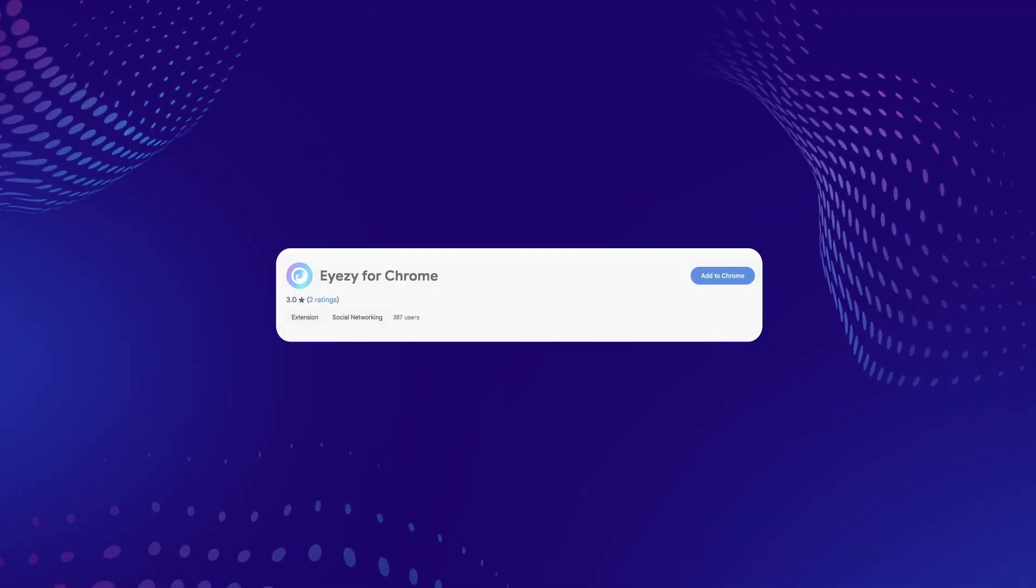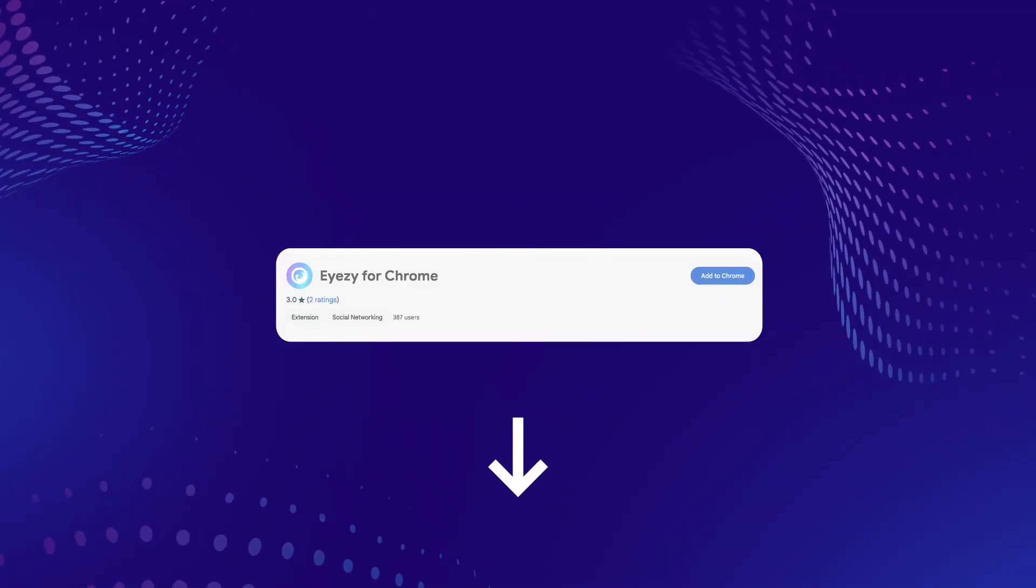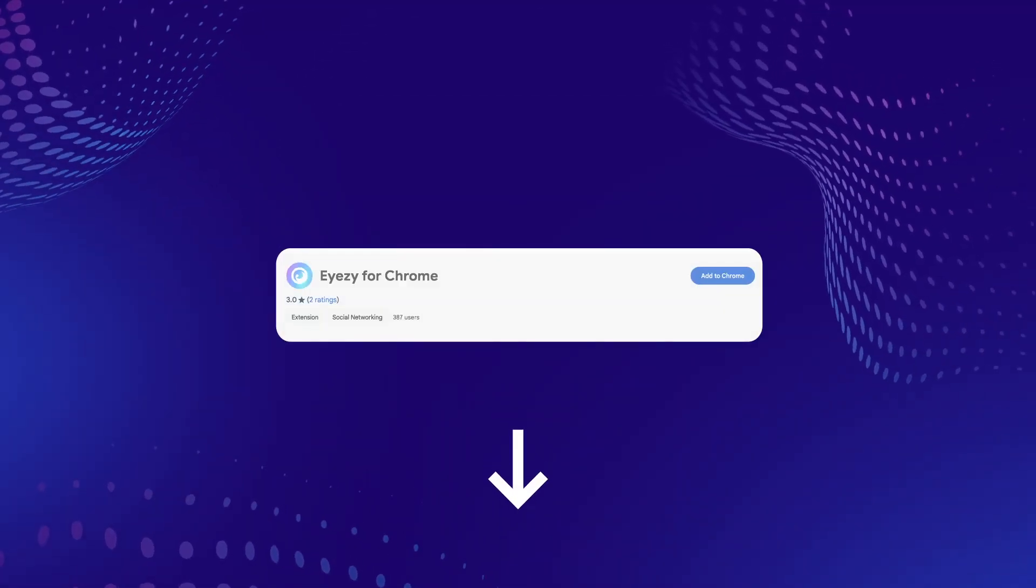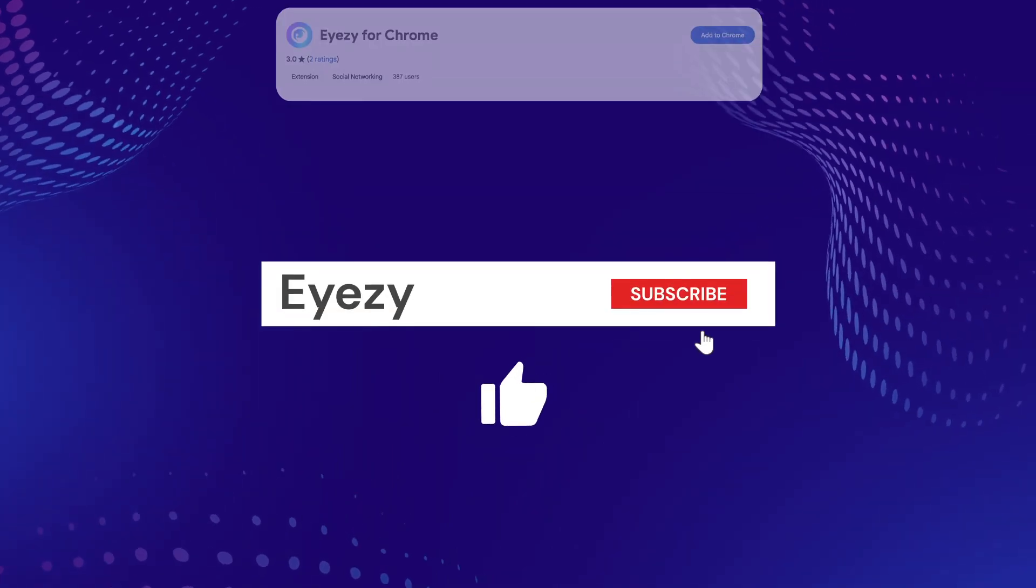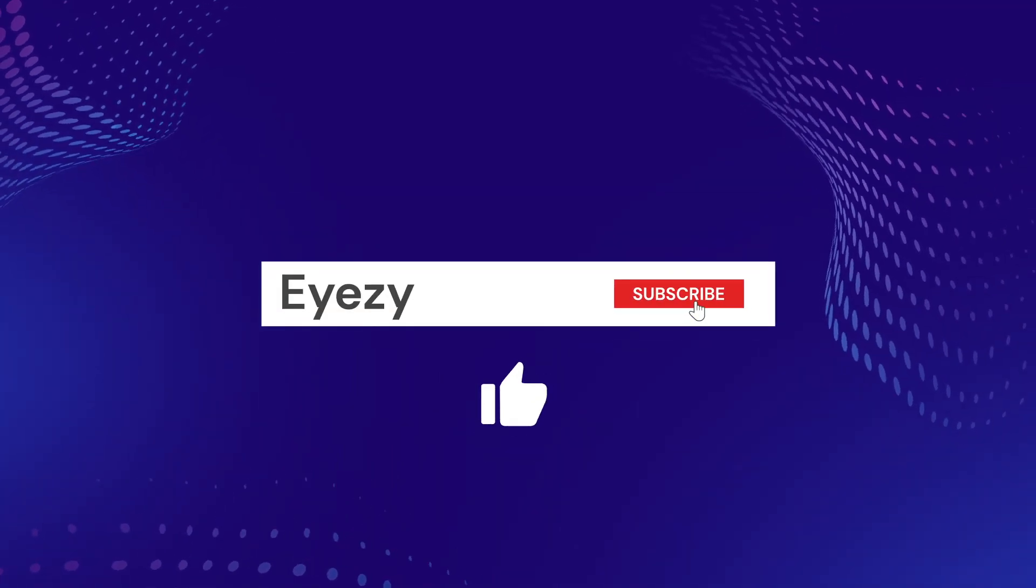Follow the link in the description to learn more about your kid's browsing habits. Don't forget to like this video, subscribe, and hit the bell icon.